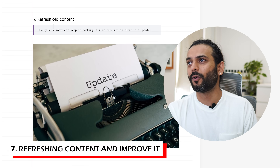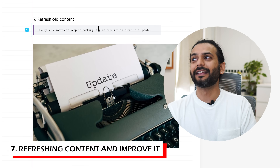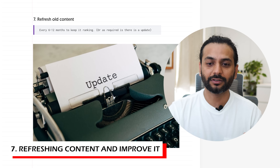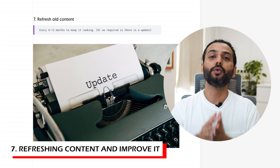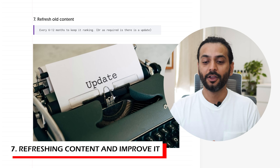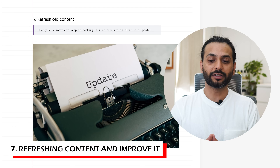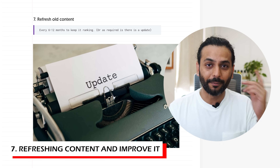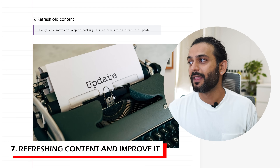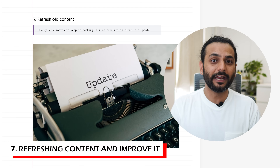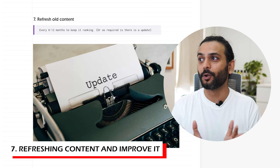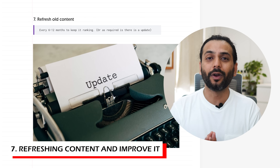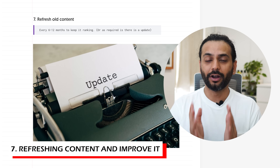The last and very important tip is to refresh content every six months to keep it ranking, or as required when updates happen. This is where genuine interest in your topic matters. If you're creating a blog about something you're interested in, you'll know what's happening in that domain and can go update the relevant article. Someone who is just copy-pasting from ChatGPT has no idea what's happening on their website and can never do this properly. That's why I advise everyone to create a blog or website about something you're interested in or have knowledge about.